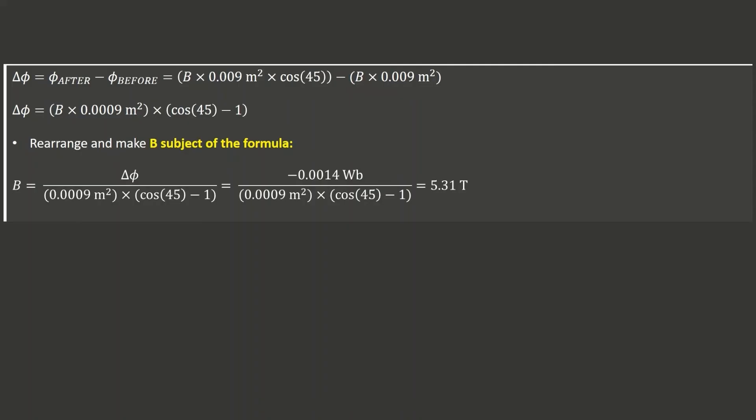Question 11.4 asks how the induced EMF would be affected if the coil is rotated through 45 degrees but now in 0.05 seconds, reduced from the original 0.08 seconds. From Faraday's law, the induced EMF is inversely proportional to the change in time — a decrease in time results in an increase in induced EMF. Therefore, because we reduced the time of rotation, we will observe an increase in the induced EMF.